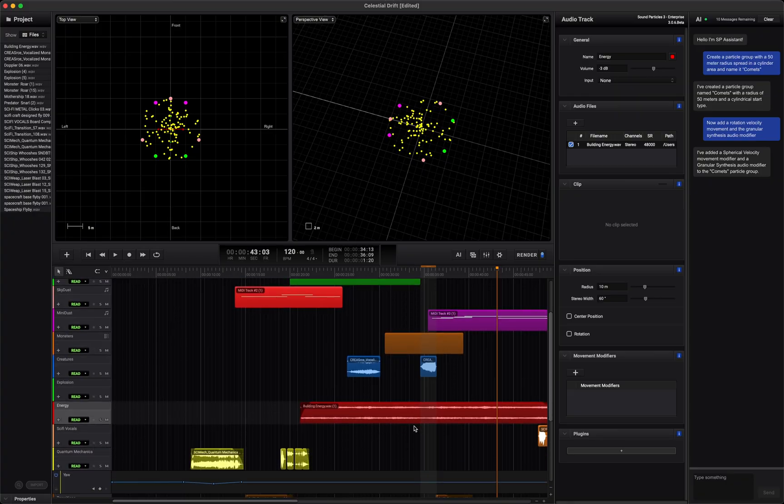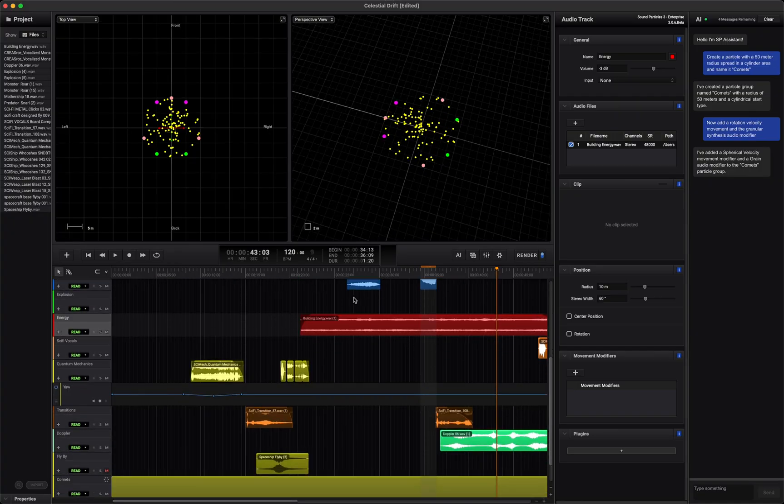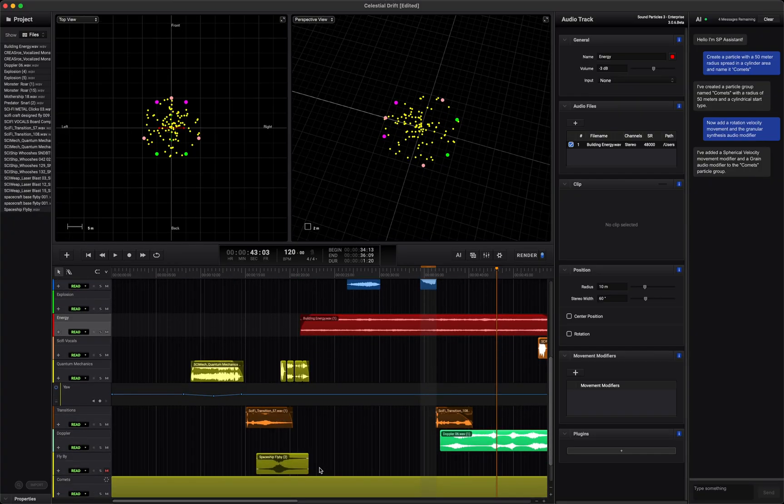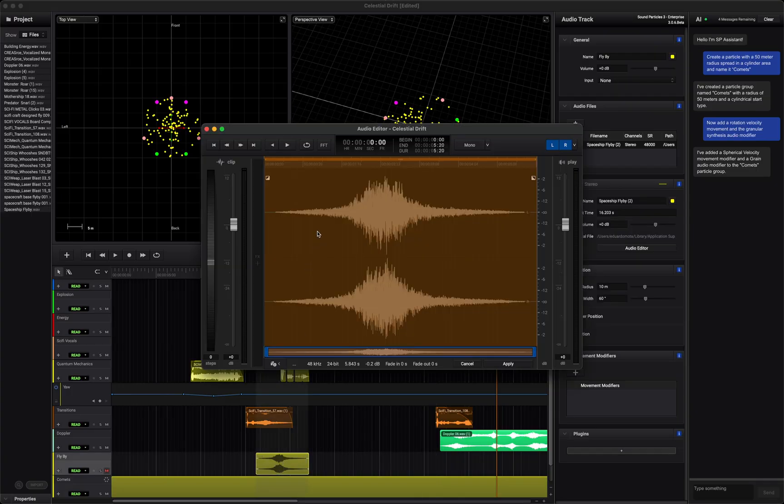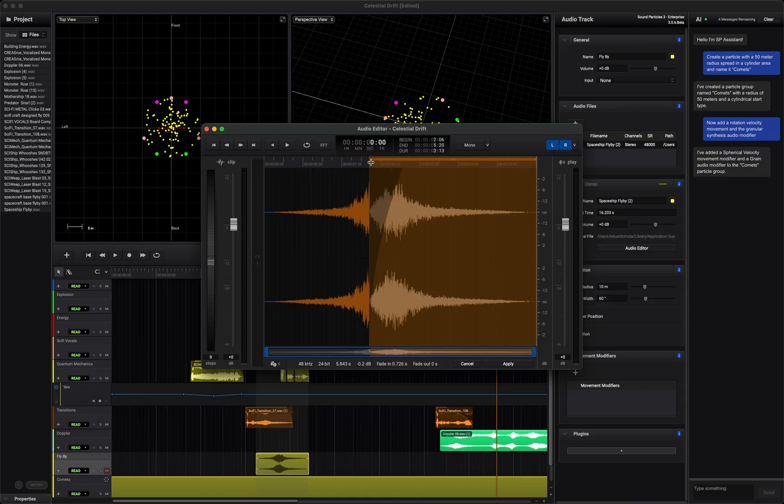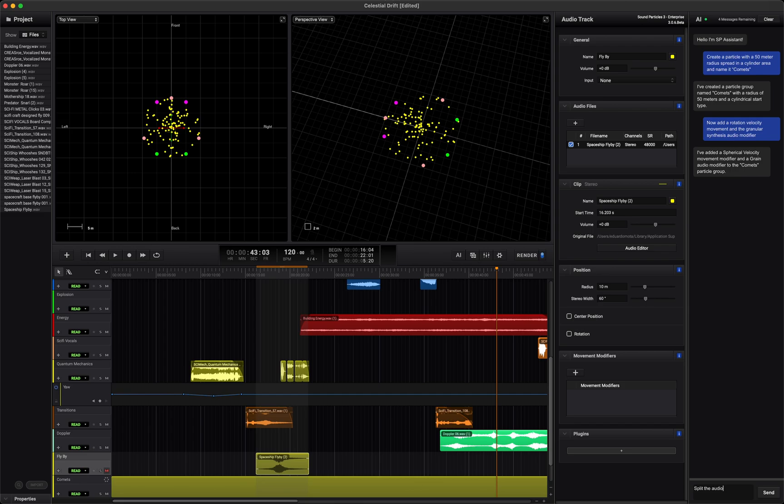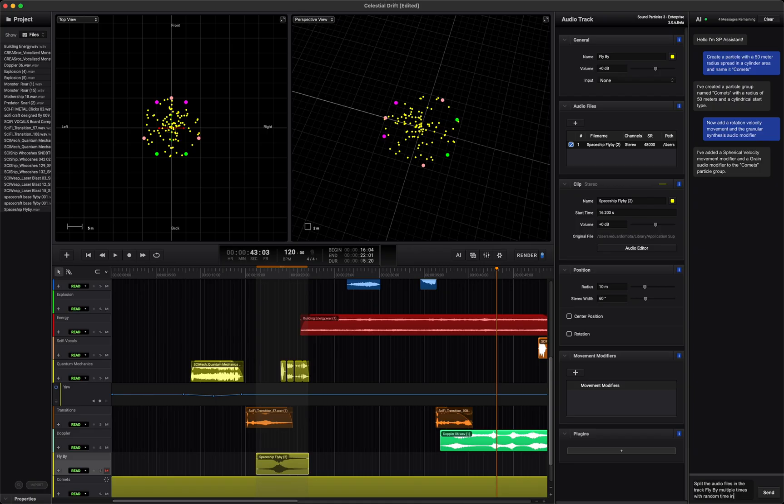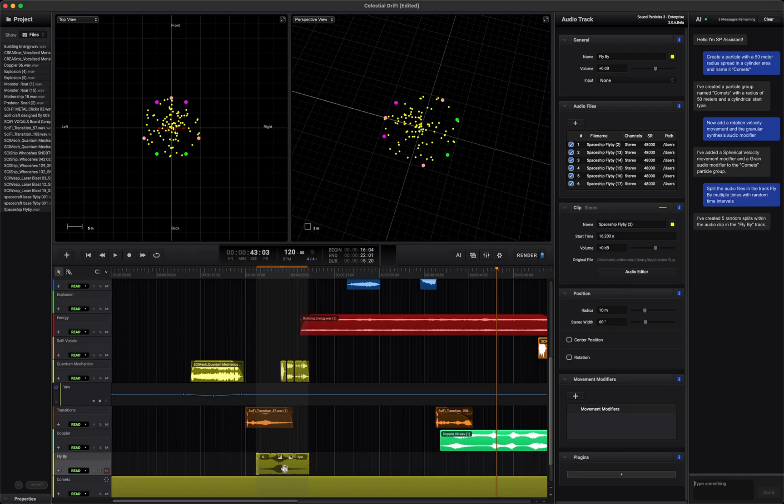In Sound Particles 3, to quickly add fades or trim audio, you can use the built-in audio editor for simple, precise edits. Of course, our AI assistant can help you here too. For example, try typing. Split the audio files in the track flyby multiple times, with random time intervals. And just like that, you've created variation and randomness without any manual work.